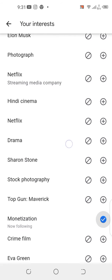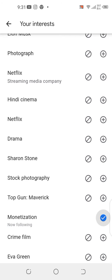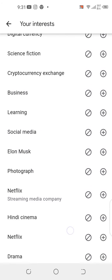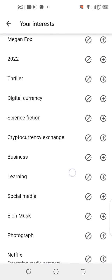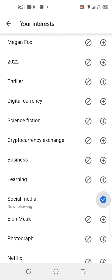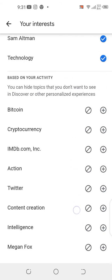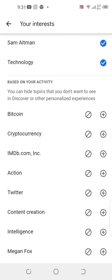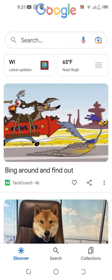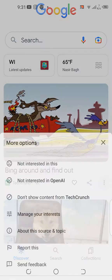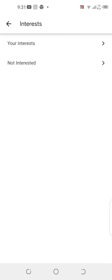It's now following 'monetization' as well, along with 'social media.' So I've added these three new topics to my interests. There's also another option visible: 'Not interested.'